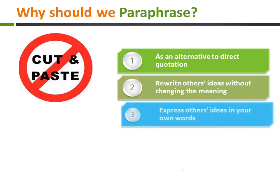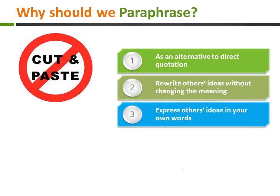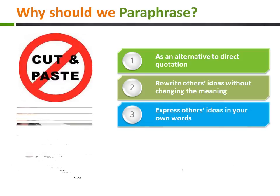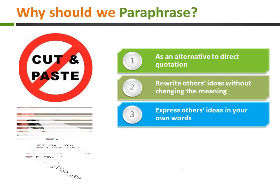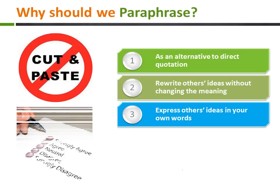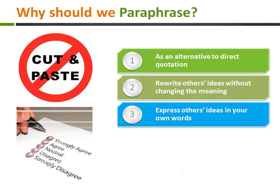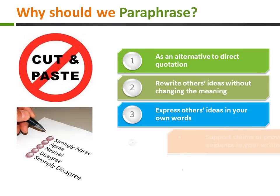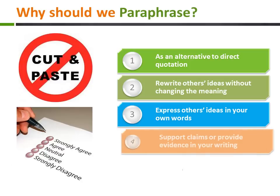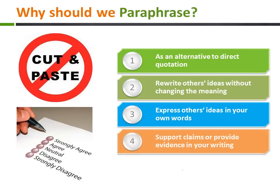Paraphrasing offers an alternative to using direct quotations, and helps students to integrate evidence and source material into assignments in a similar style to the student's own writing.